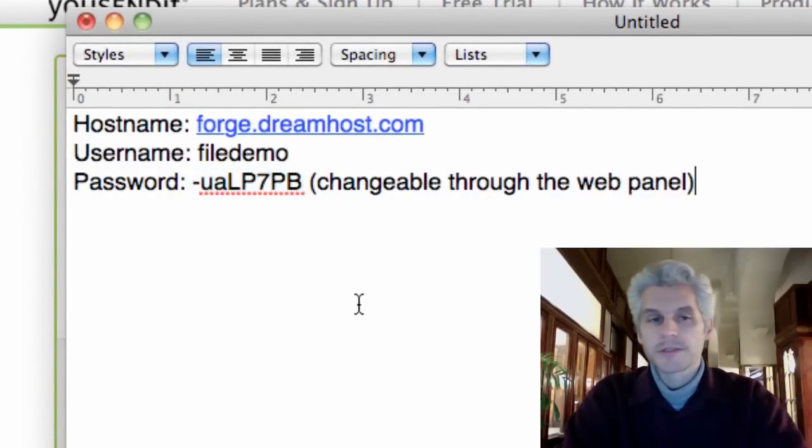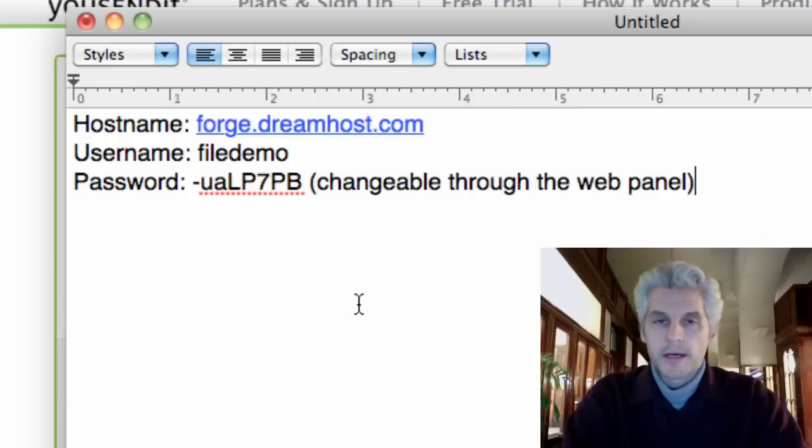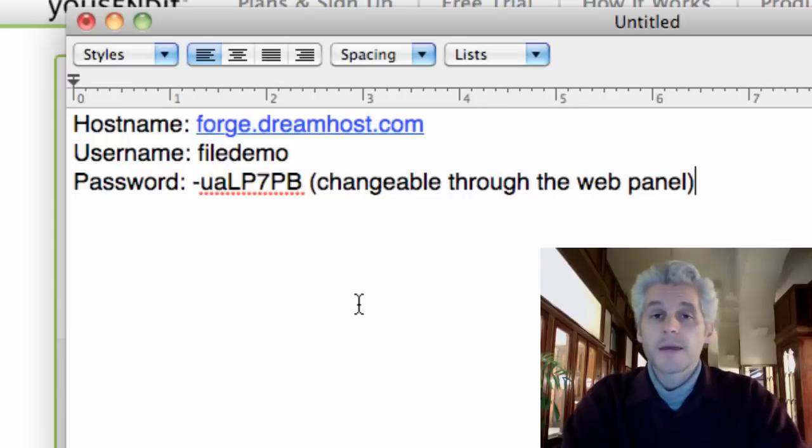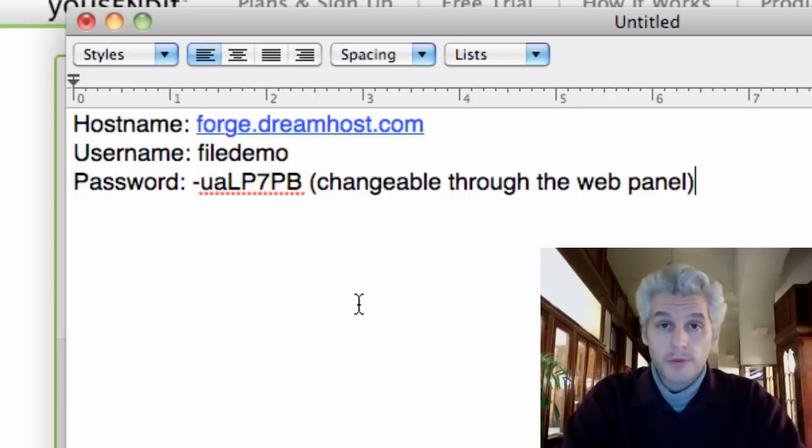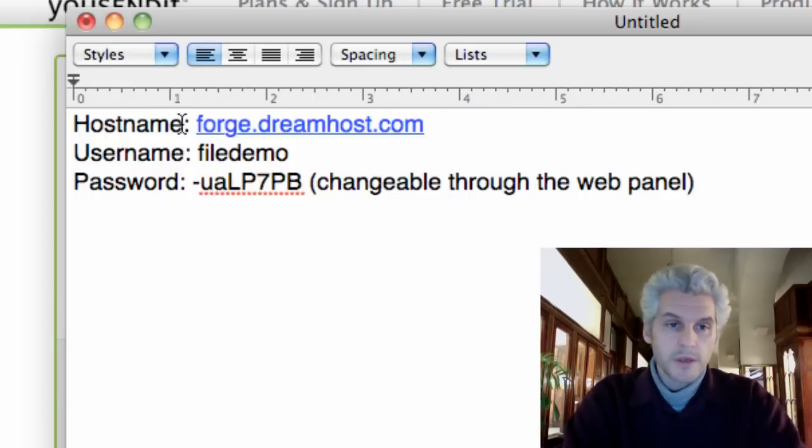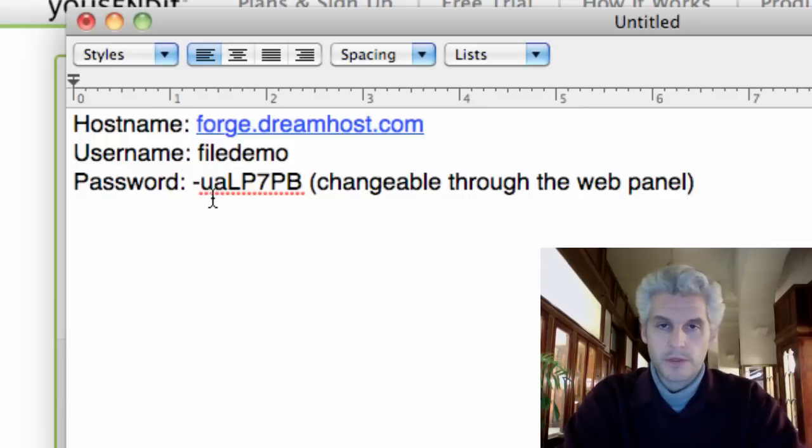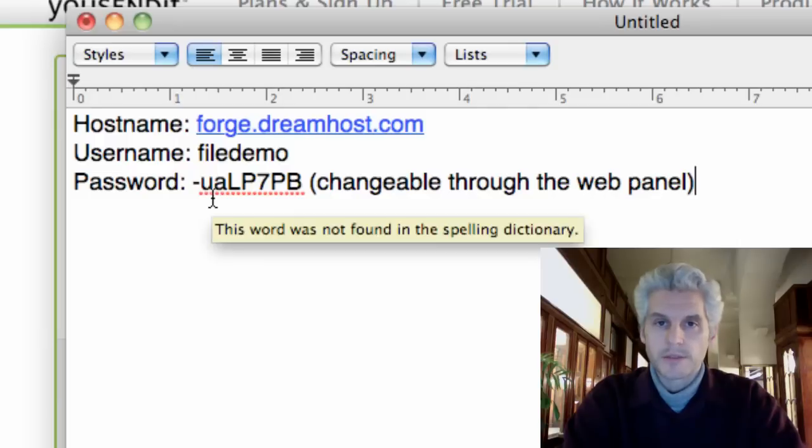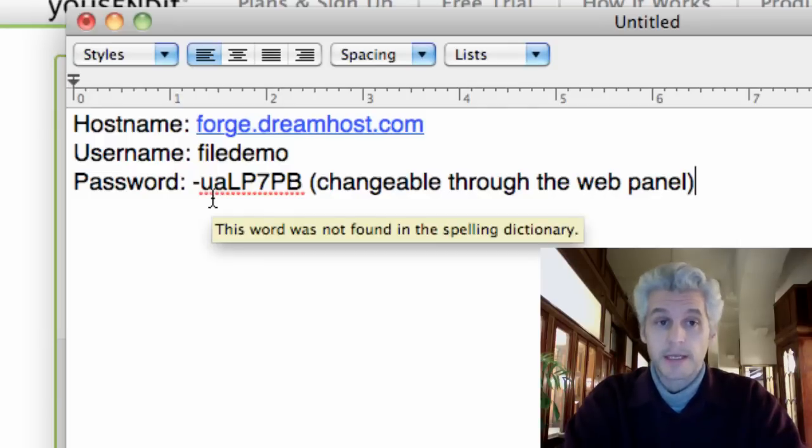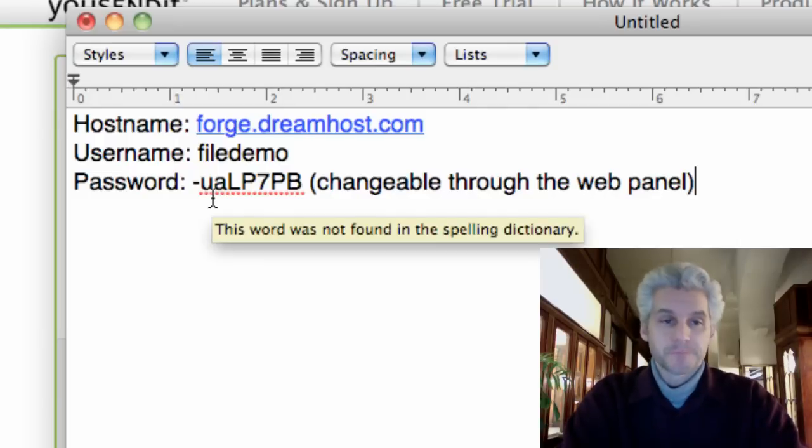Now, if anybody's watching this video and you're going to try to go in, by the time this video is uploaded to YouTube, this host name, user name, and password, they're going to be gone, so they're not going to exist anymore.